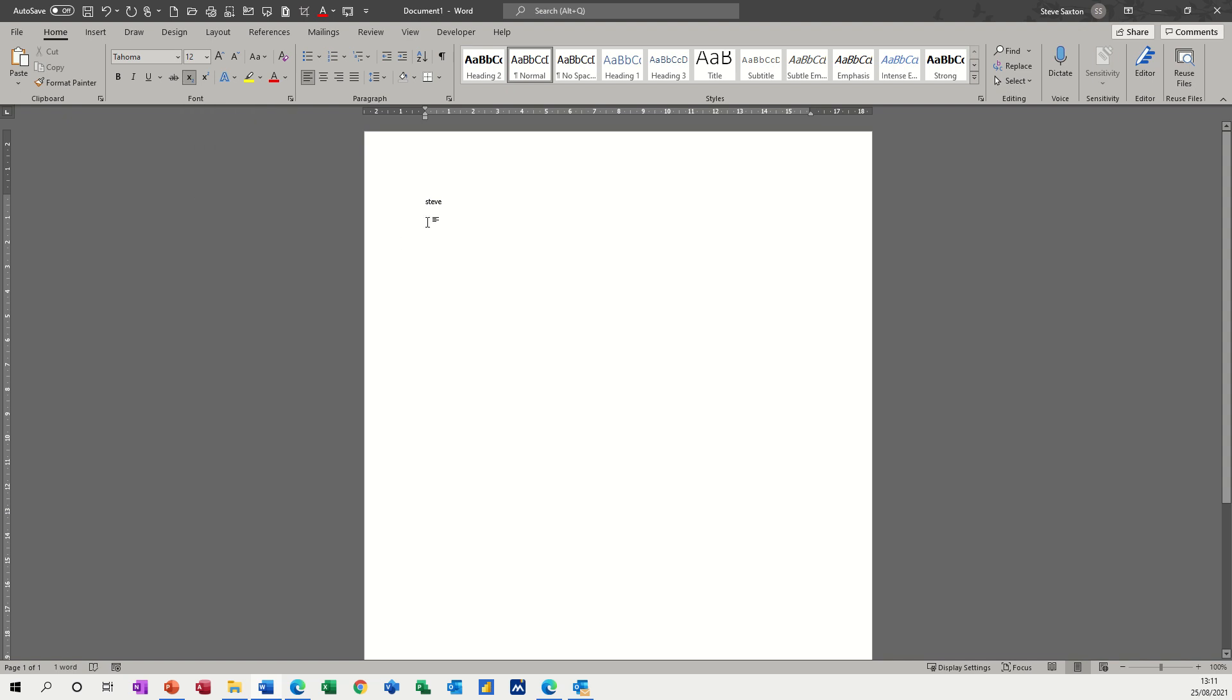If I want to put that back to the default font, I use Control and Spacebar, and then you can see that is back to normal.